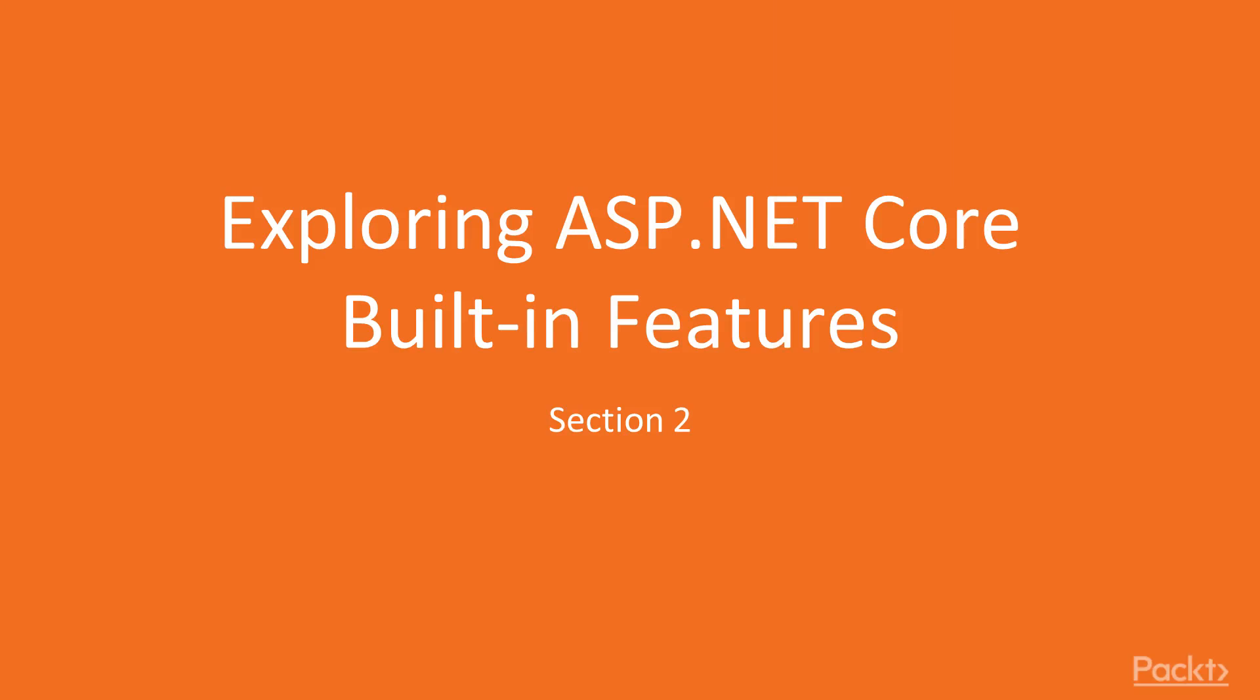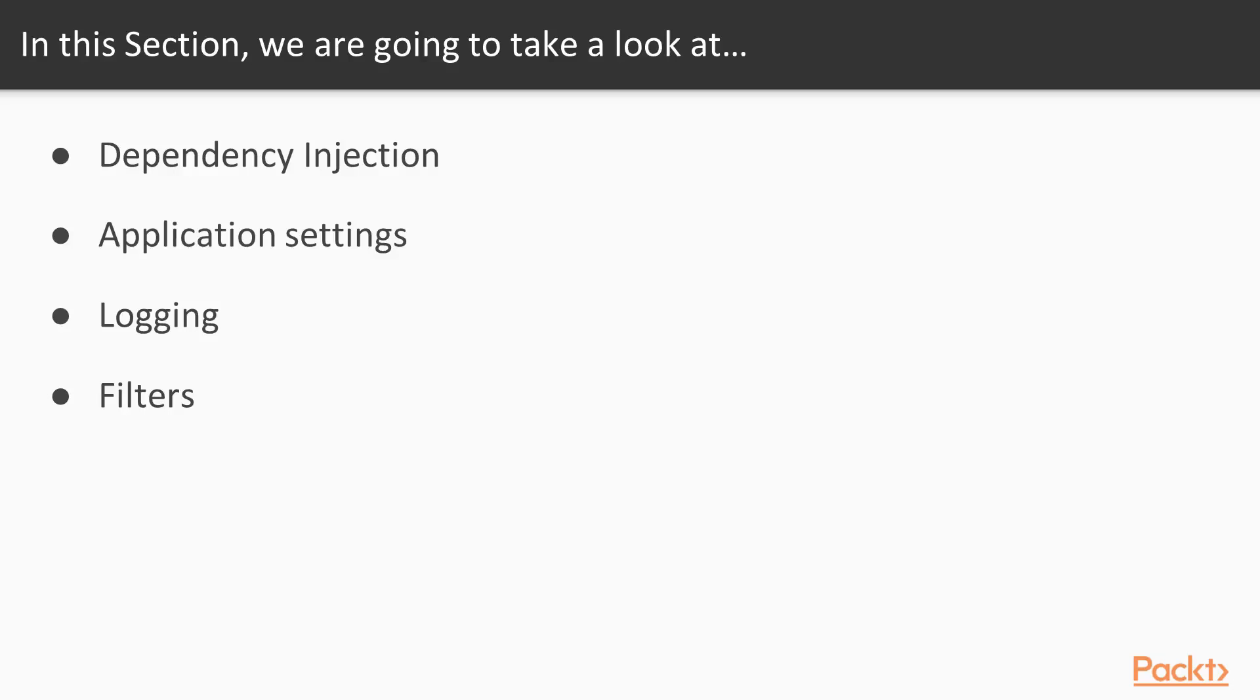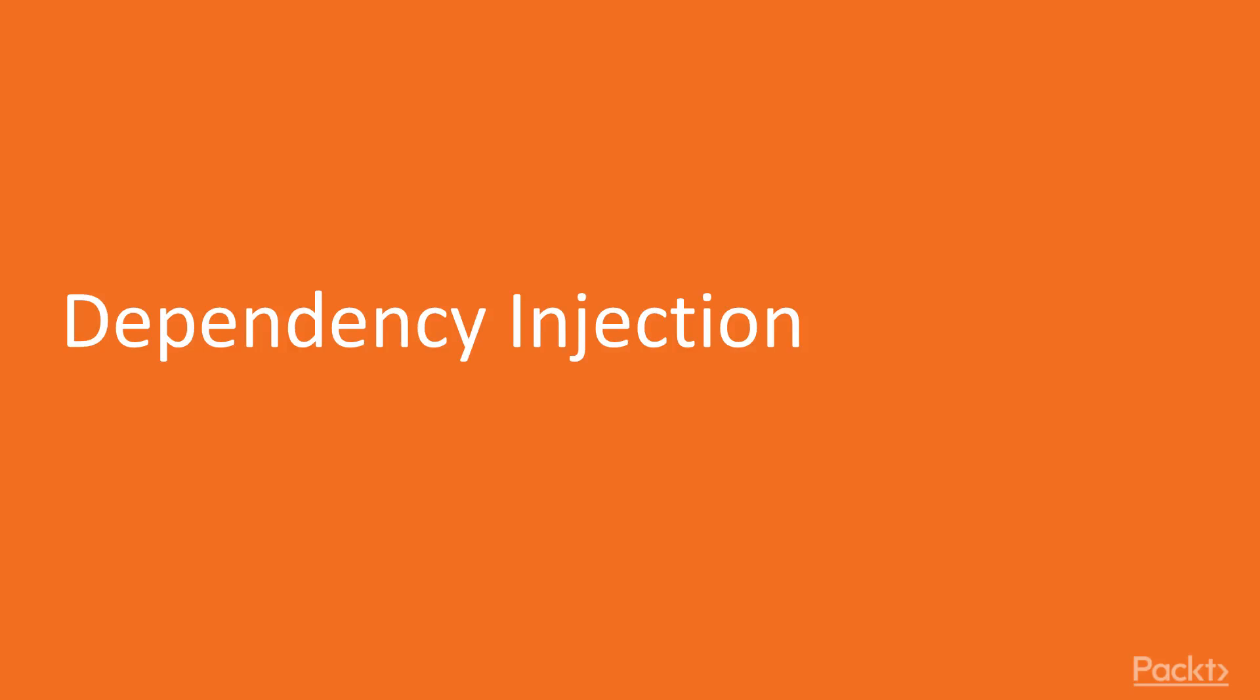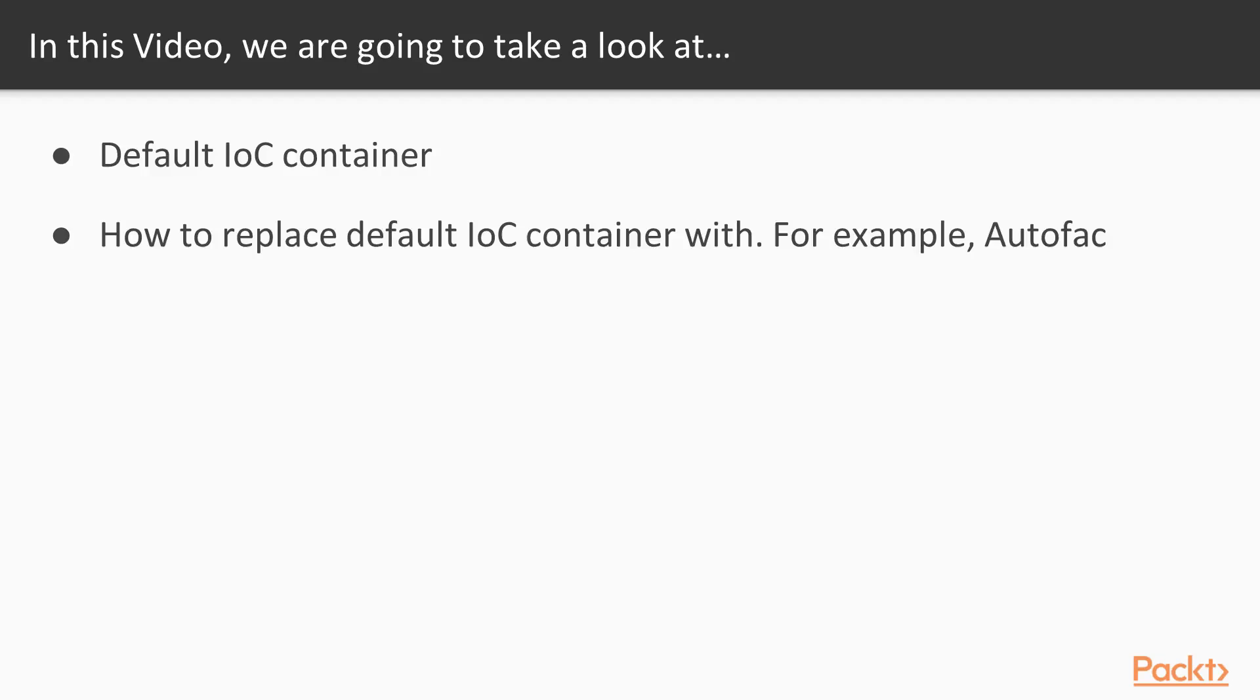In the second section, we'll be exploring the ASP.NET Core built-in features. You will see how to work with dependency injection, how to work with application settings, and how to make use of features such as logging or filters. In this video, we'll talk about dependency injection. You will see how to work with a default built-in IoC container and how to replace it with something more powerful, let's say an AutoFac library.